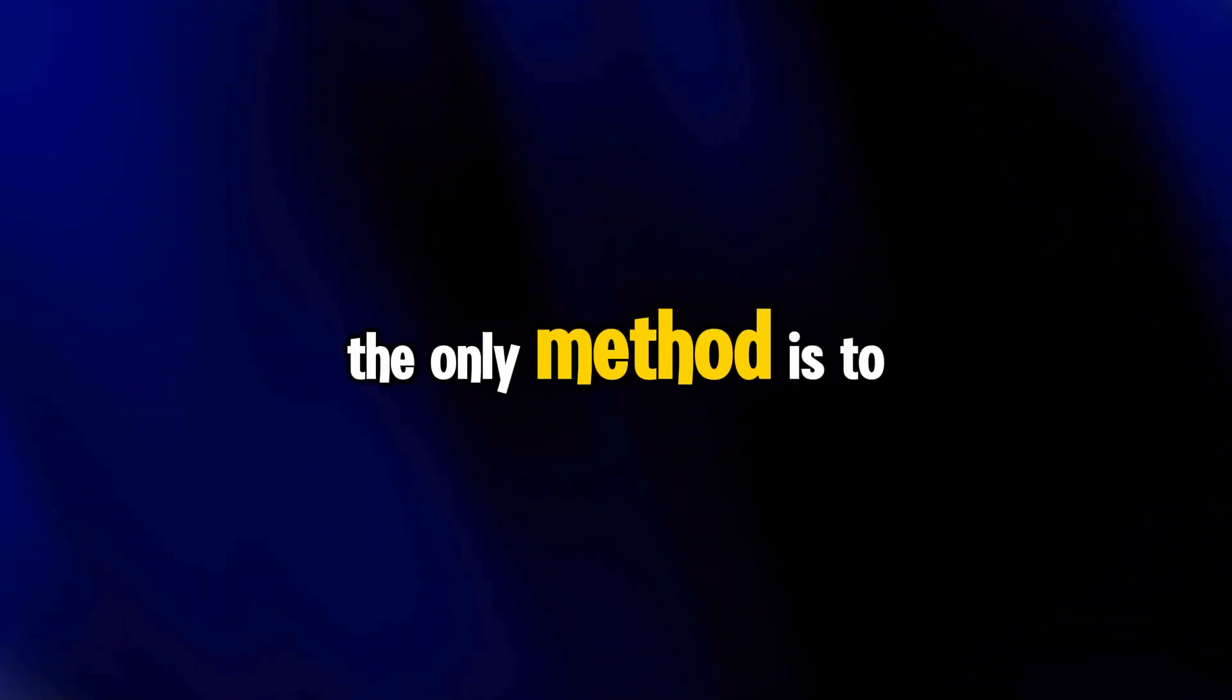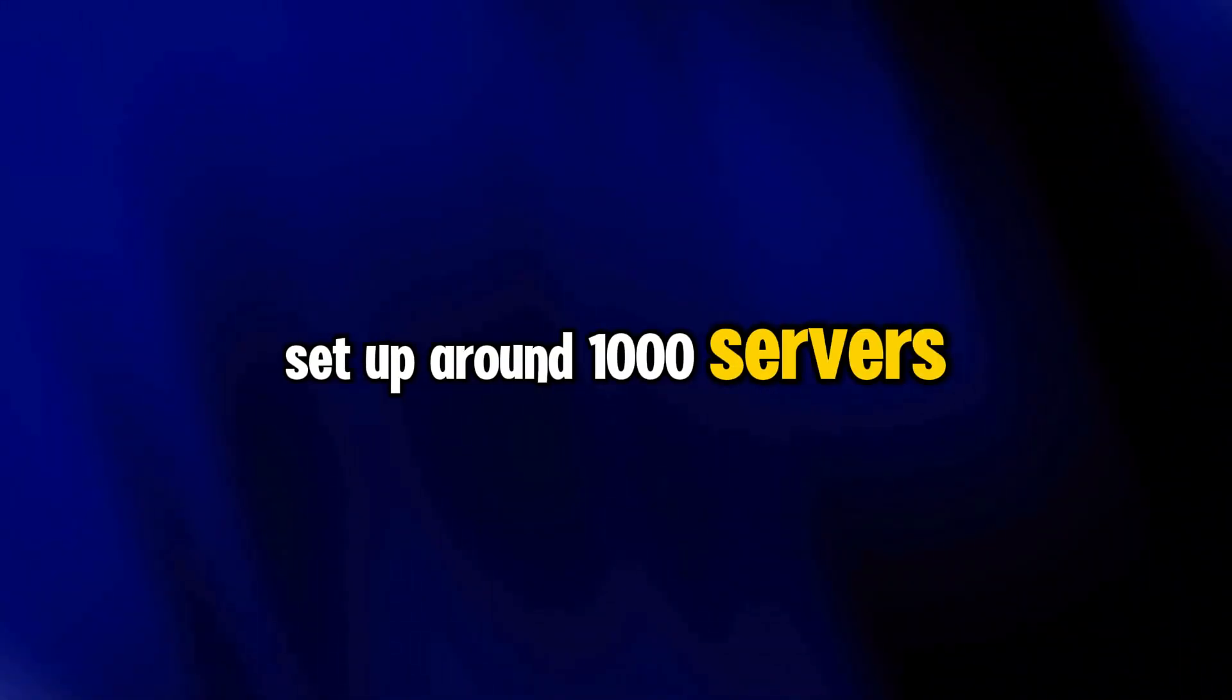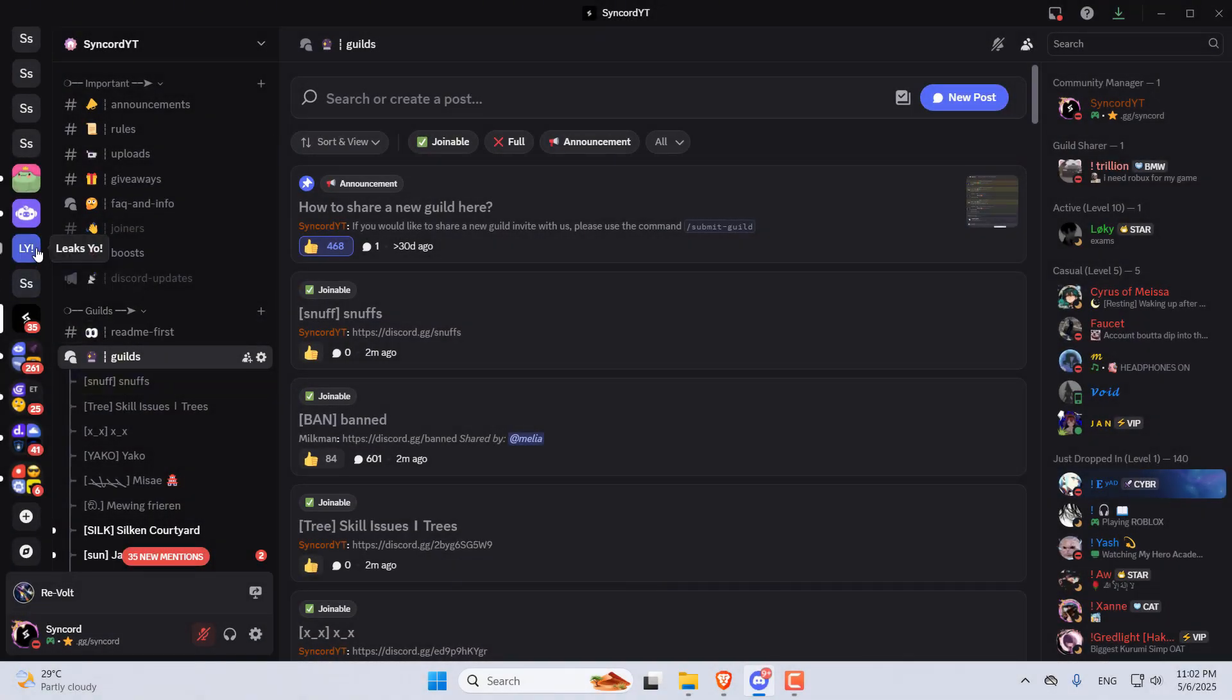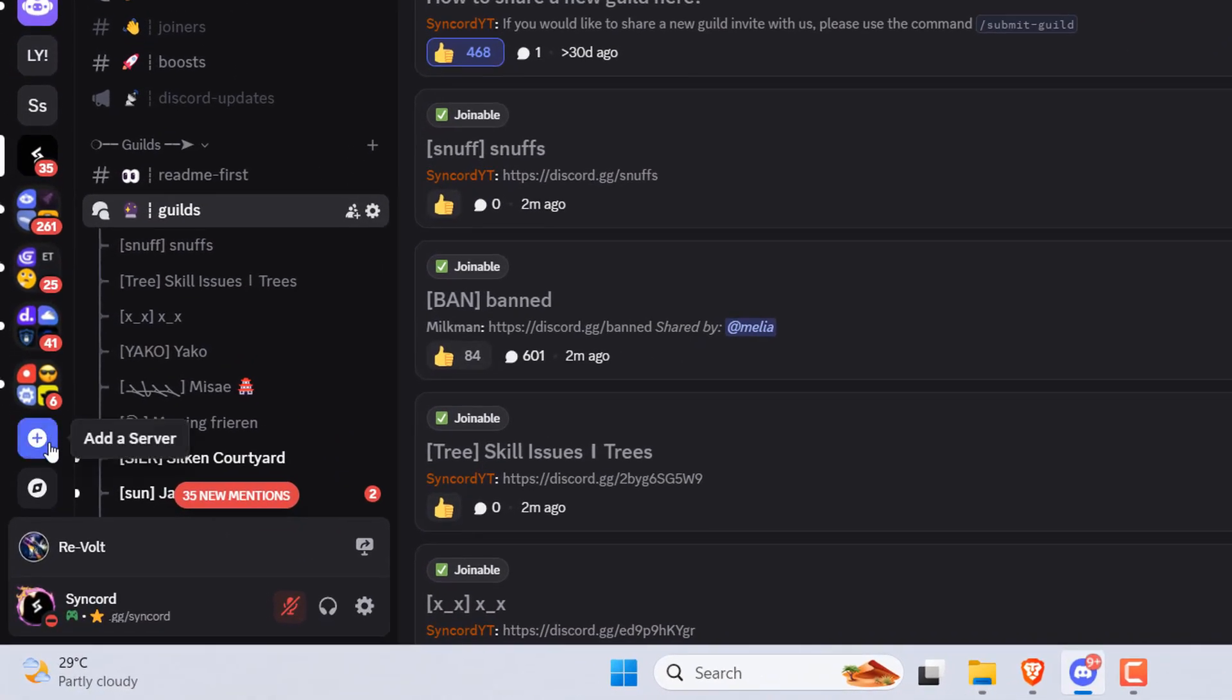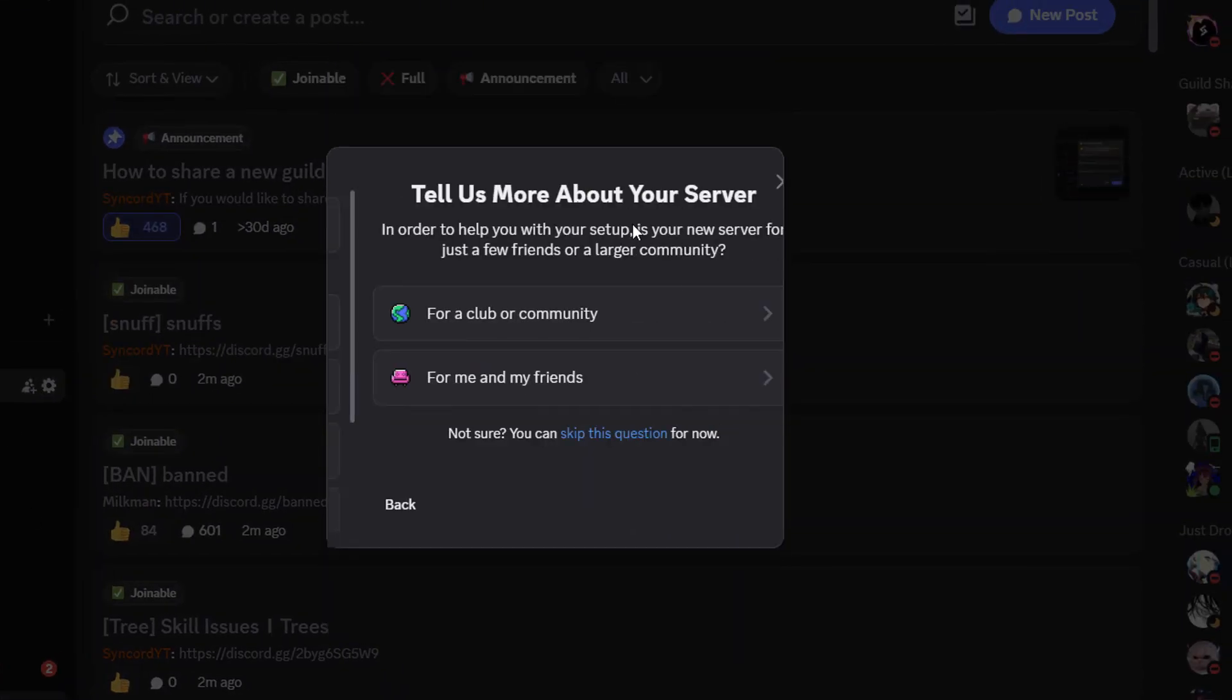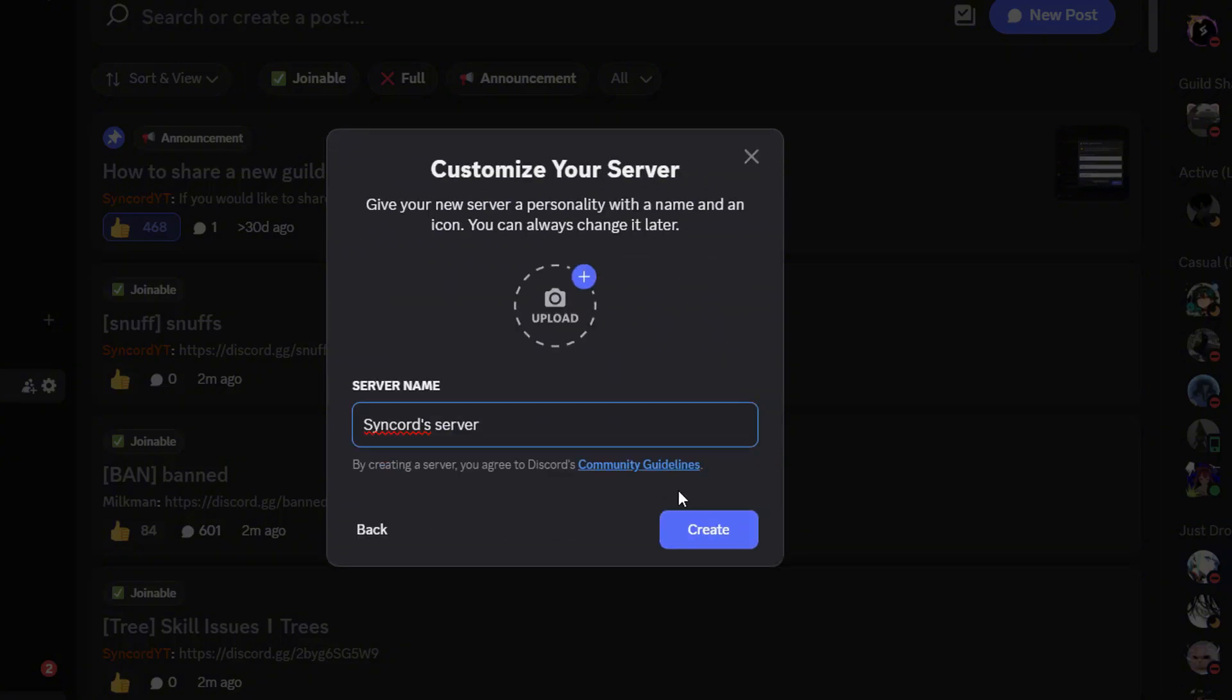the only method is to set up around 1,000 servers and check if you got access to this. Scroll down your server list and click on that Add a Server button. Choose Create My Own and then select the For a Club or Community option. That's the one you want. Go ahead and make a new server.